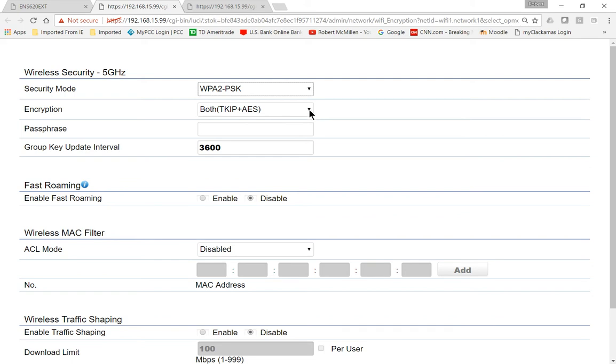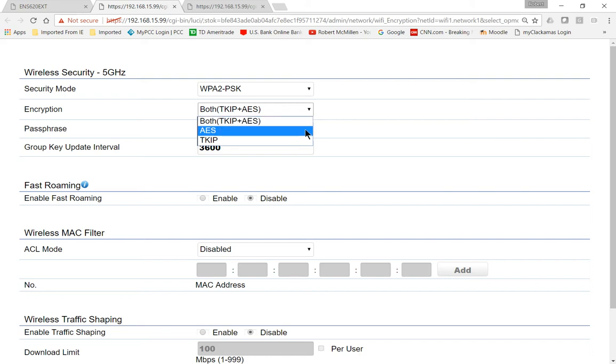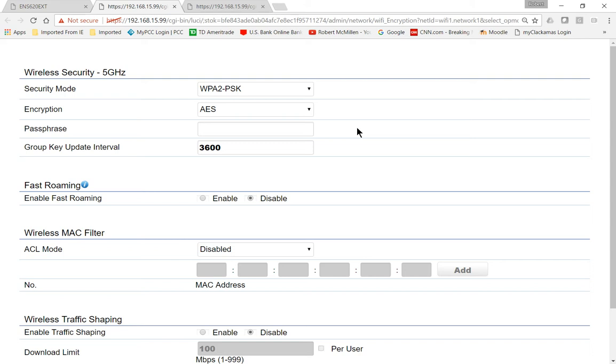Encryption wise, don't choose TKIP. That is a backwards compatible, broken type of encryption. Go ahead and choose just AES only. Some devices that used TKIP in the past were say the Nintendo DS devices and other older devices like that. So if you still have some of those devices that need to get onto the internet, then you can choose TKIP as well, but that will lower your security.